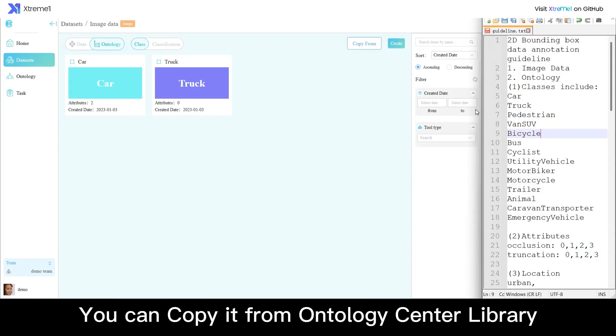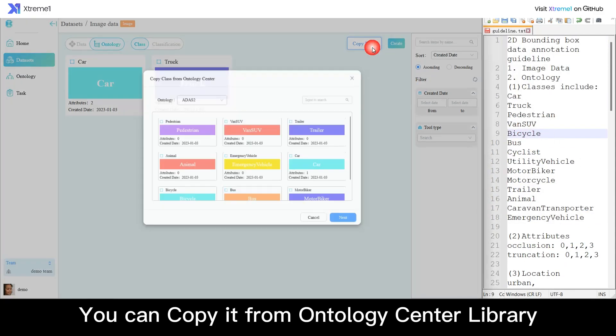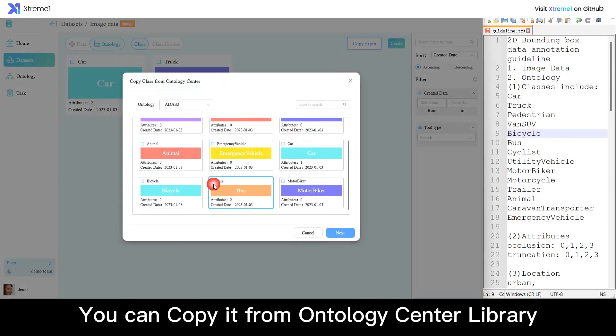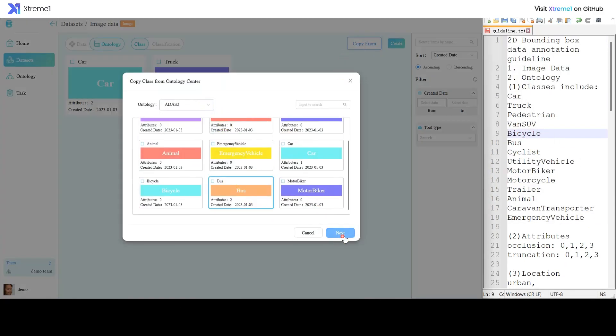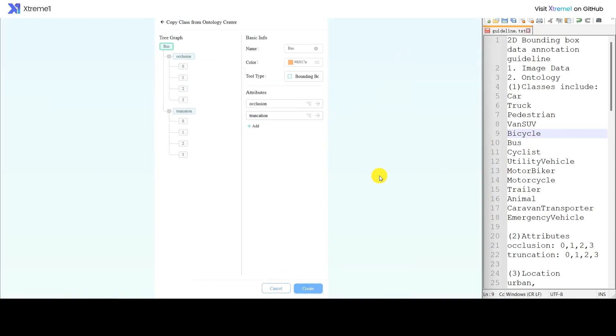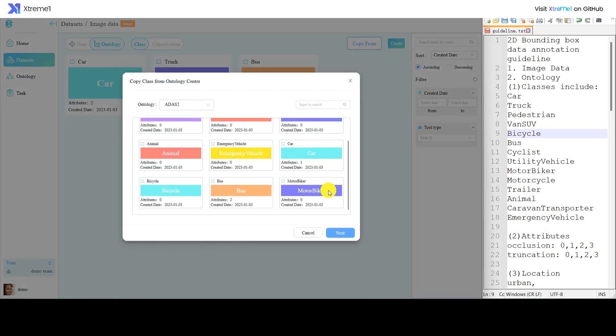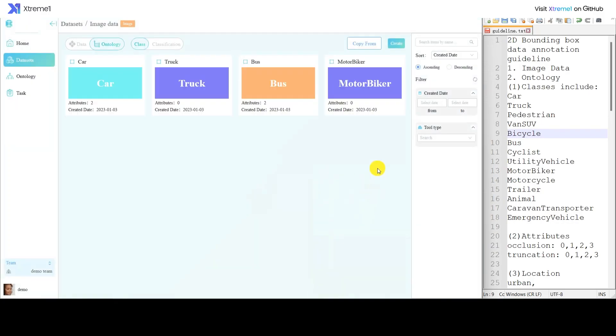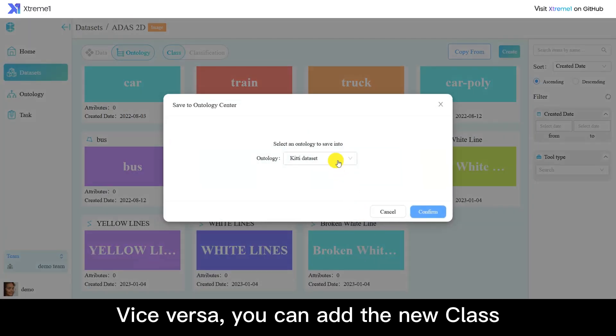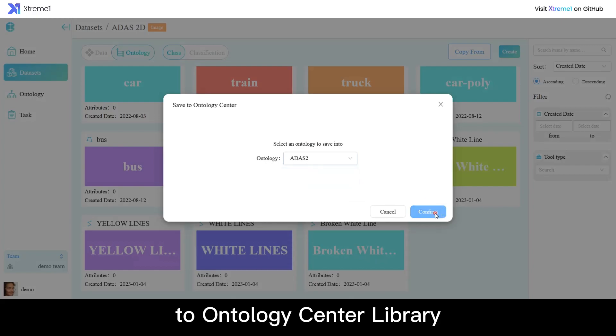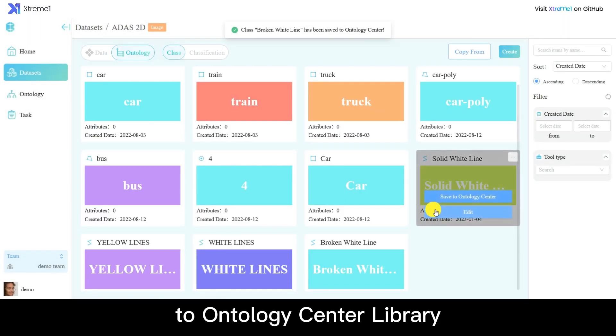You can copy it from Ontology Center Library. Vice versa, you can add the new class to Ontology Center Library.